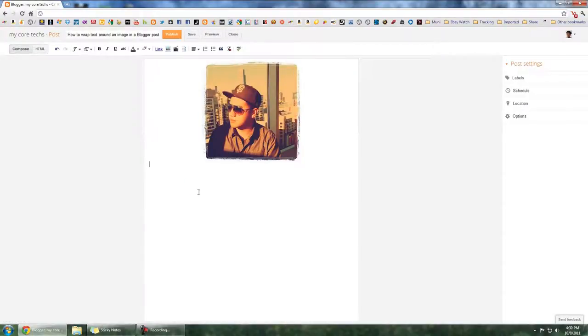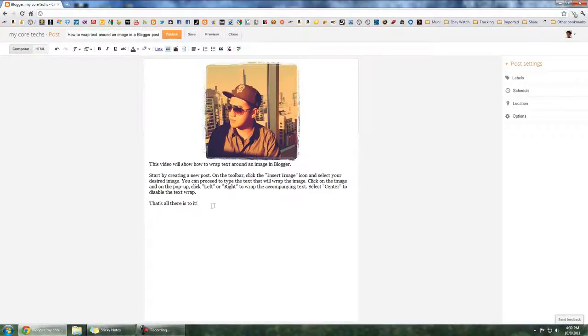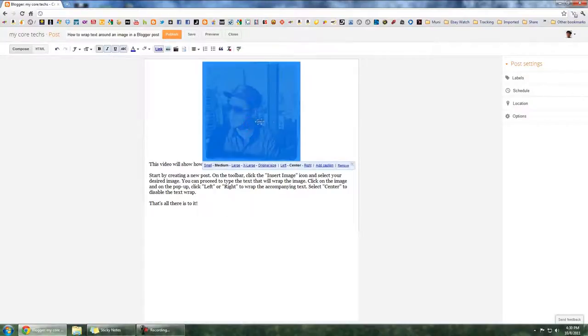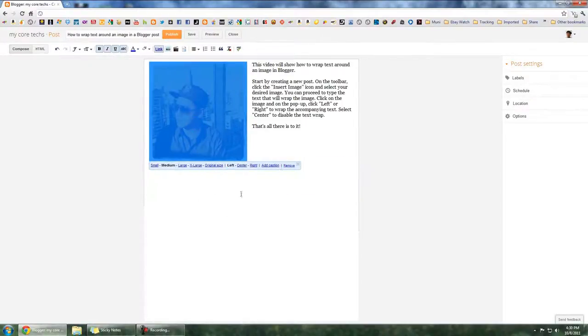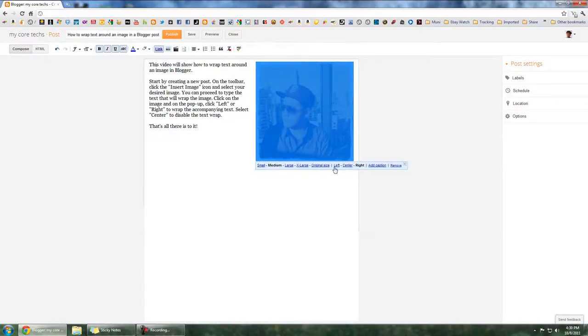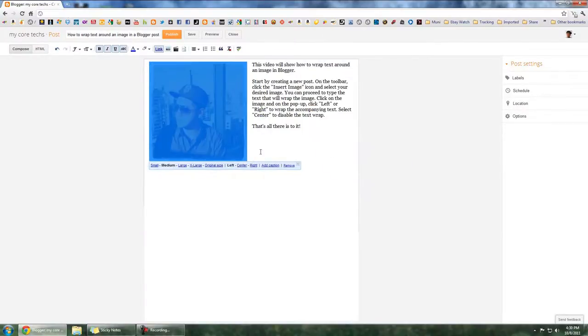I'll be pasting this text. Next, you want to click the picture, and on the pop-up you want to click left or right, whichever one you desire.